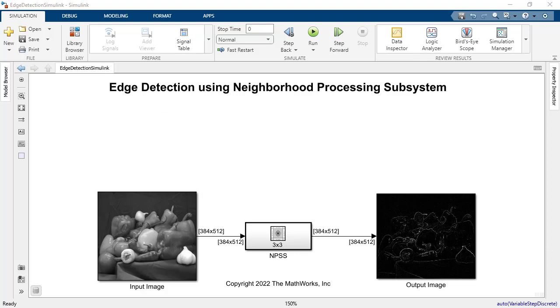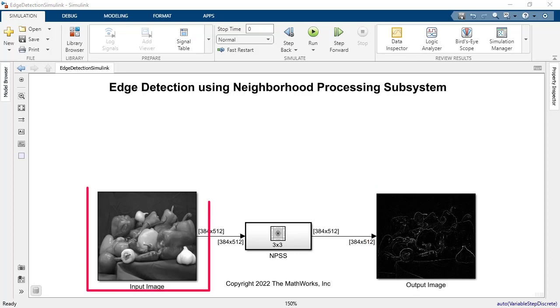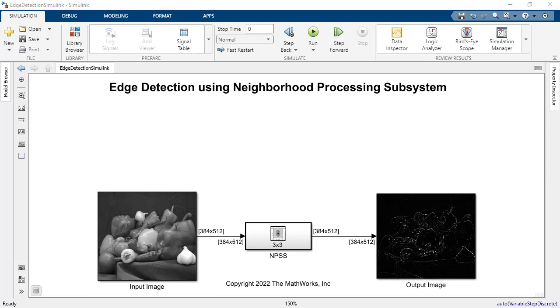The following model performs a basic edge detection algorithm applied on a 3x3 sliding neighborhood of the original image. As you can see on the screen, the output image on the right-hand side of the screen represents the edges of the peppers that are shown in the original image on the left-hand side. In between those two images, you will find the NPSS.